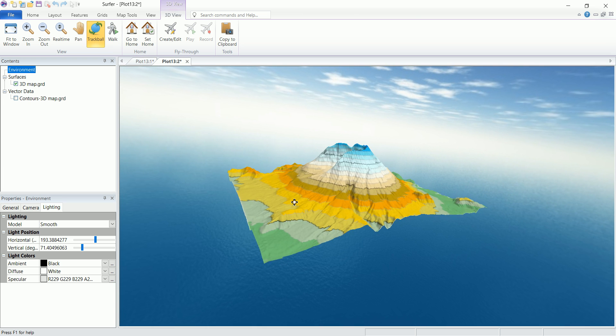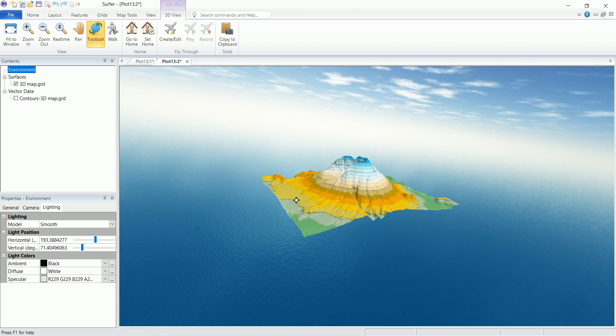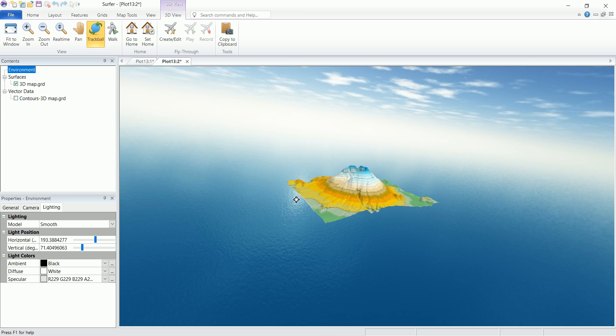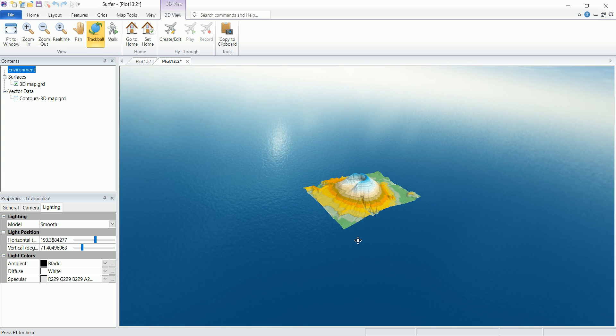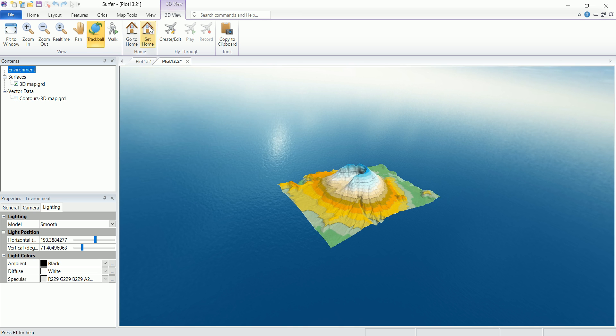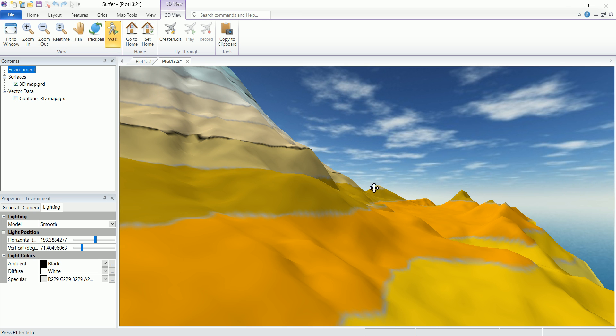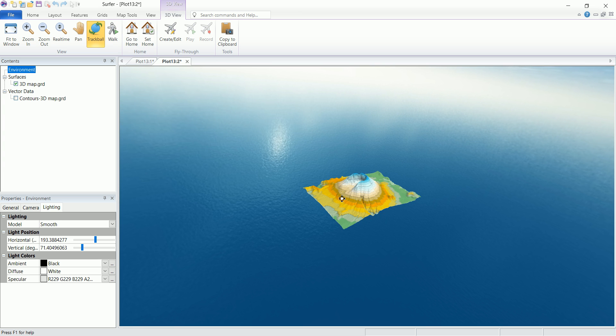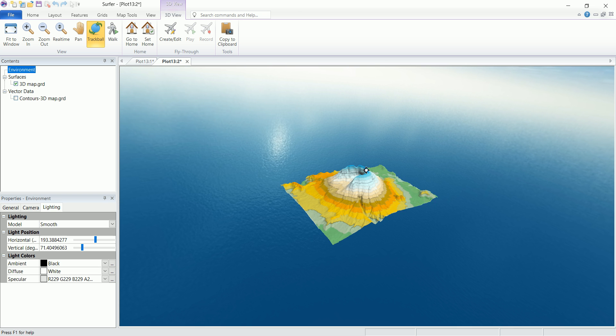And there's also go to home here, which brings the default view. And you can set your own default view. Let's say that you want to set this here as the default view. You can click on set home. And now let's, for example, zoom in using the walk. And I want to go back to that view that I've set as default. All you have to do is to click go to home.